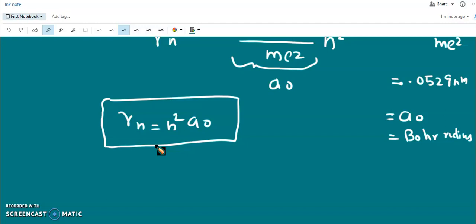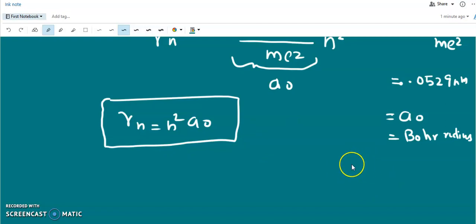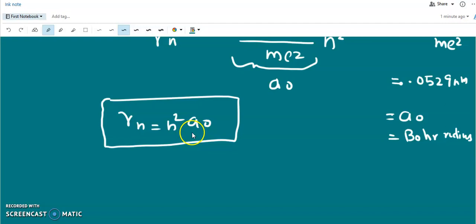In classical physics, a satellite can be placed in Earth's orbit at any desired radius by boosting it to the appropriate altitude and supplying the proper tangential speed. This is not the case for electron orbits. Only certain radii are allowed: a₀, 4a₀, 9a₀, 16a₀, etc.